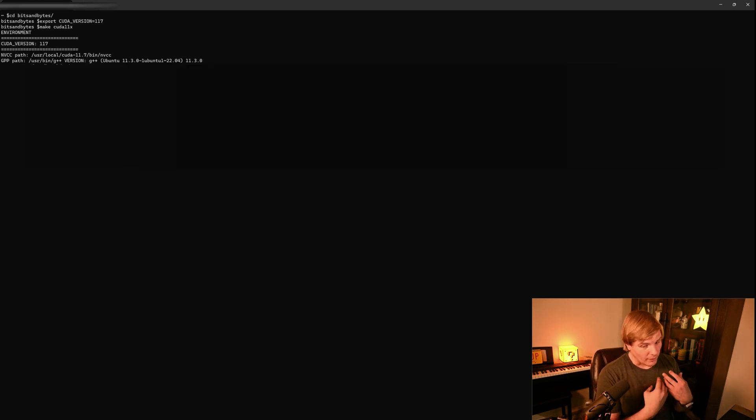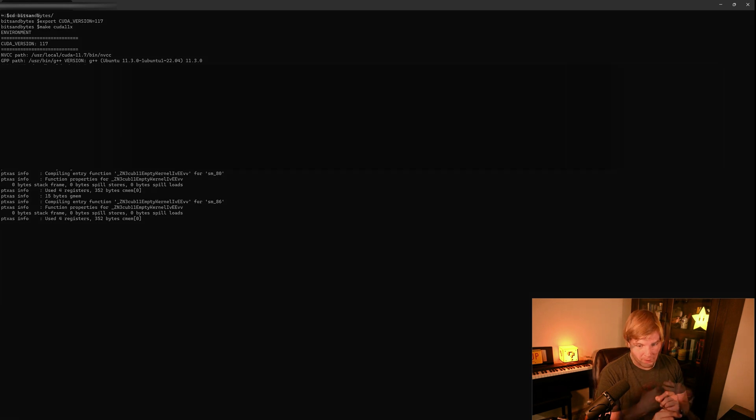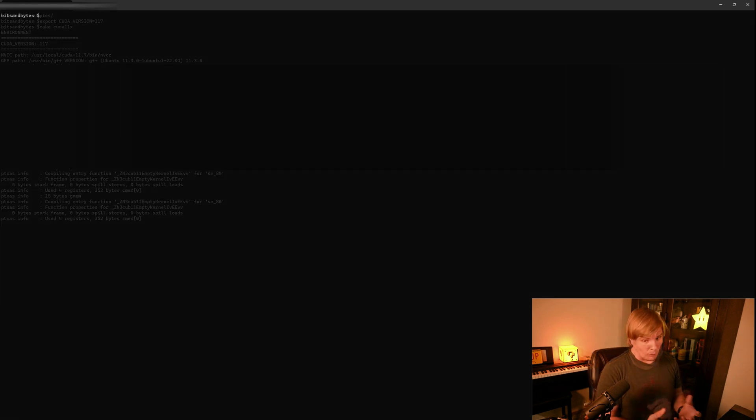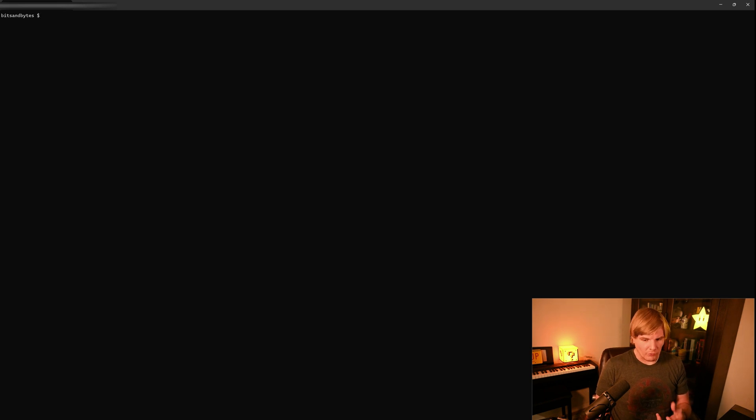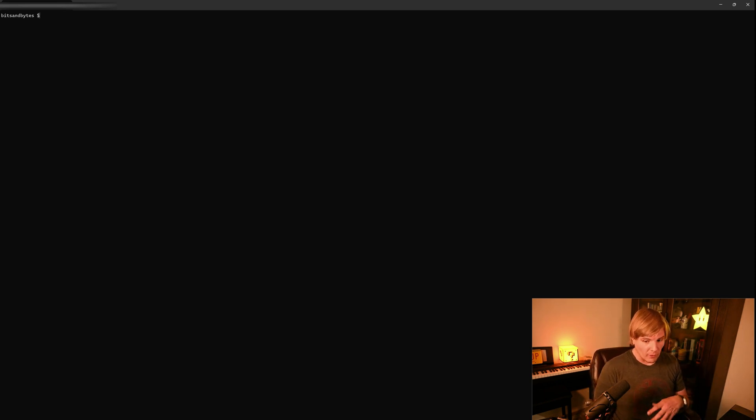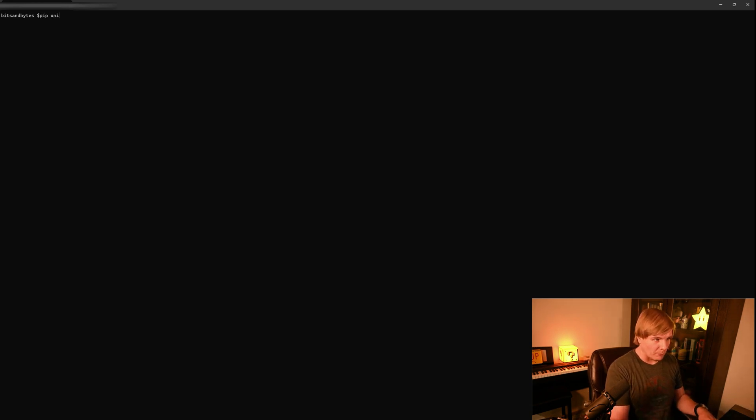We're going to hit enter. It takes about a minute for this to run. So we'll be right back. So once that's done running, we're now just going to actually set up our custom installation of bits and bytes.